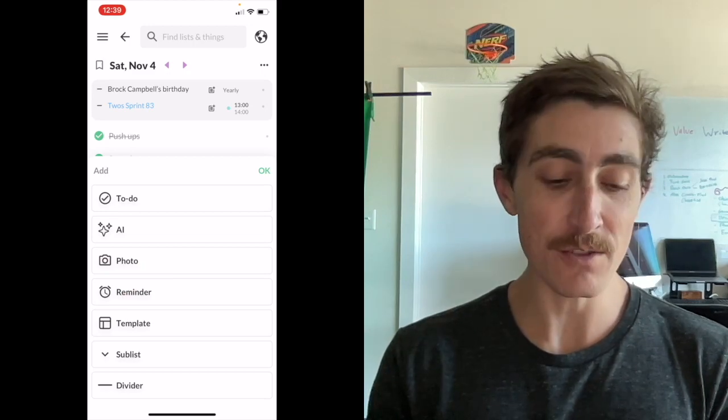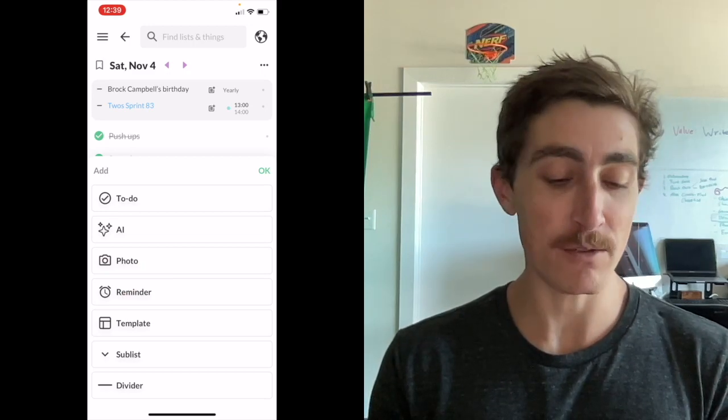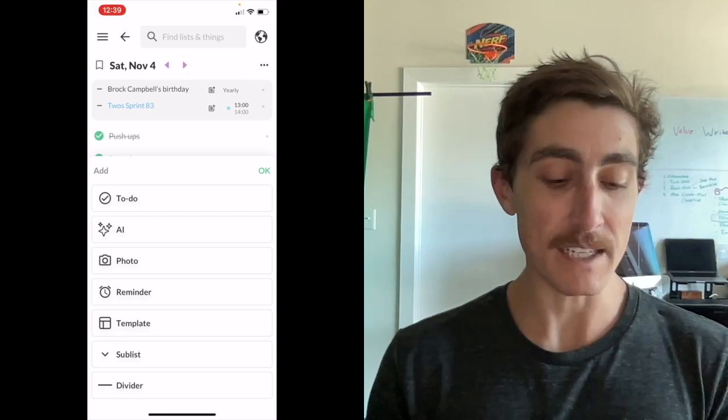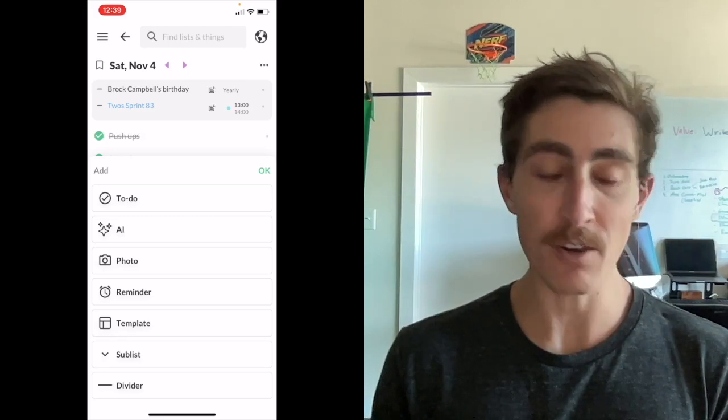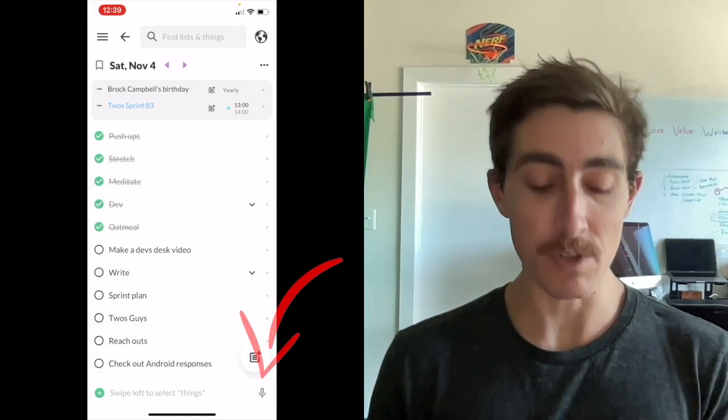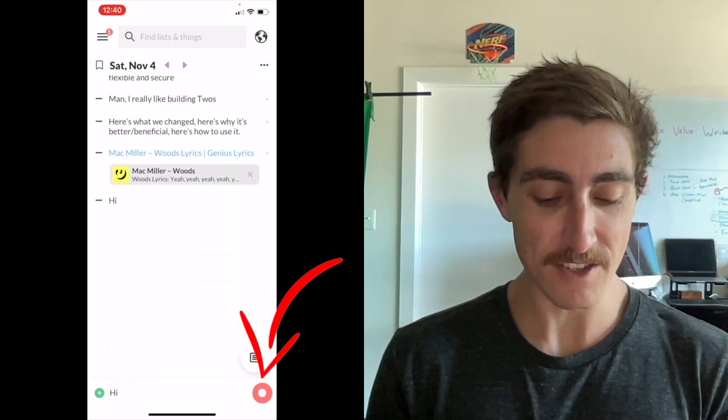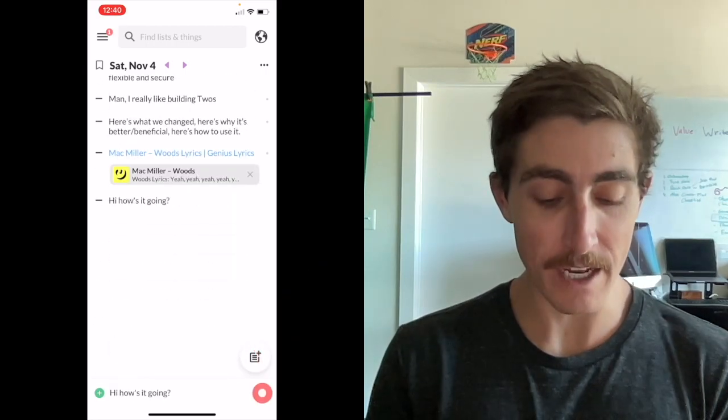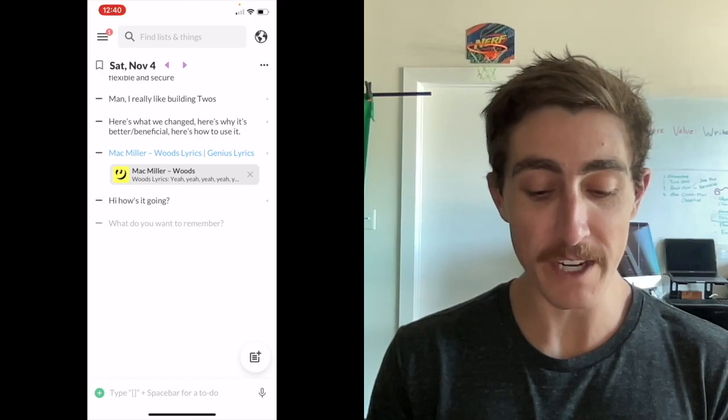To-do's, AI, photos, reminders, a template, sub list, divider. On the right you can use the microphone - 'hi how's it going question mark' - and then if you ever want to just write something down you can just click into it.